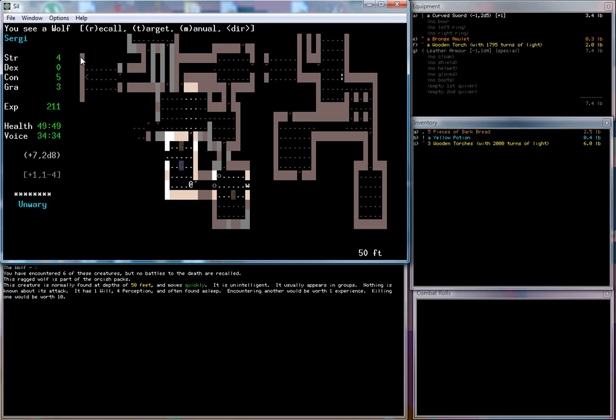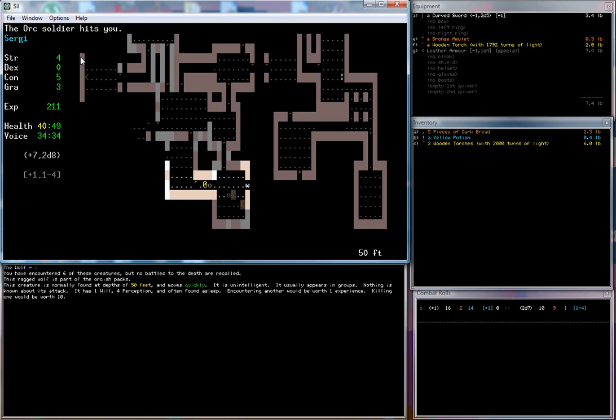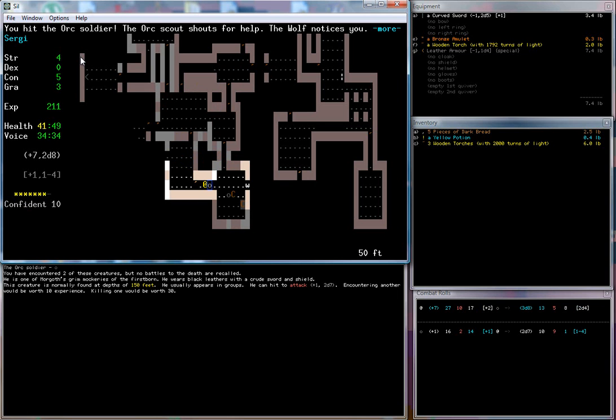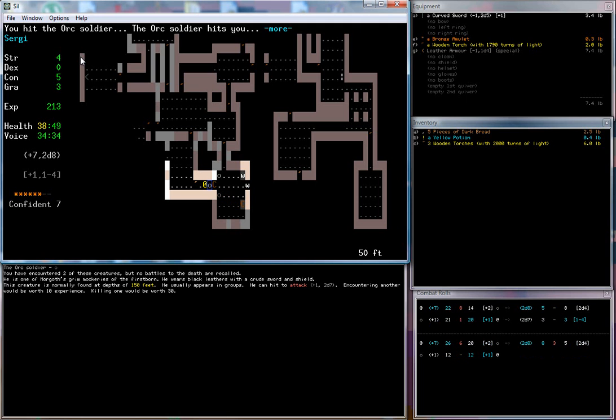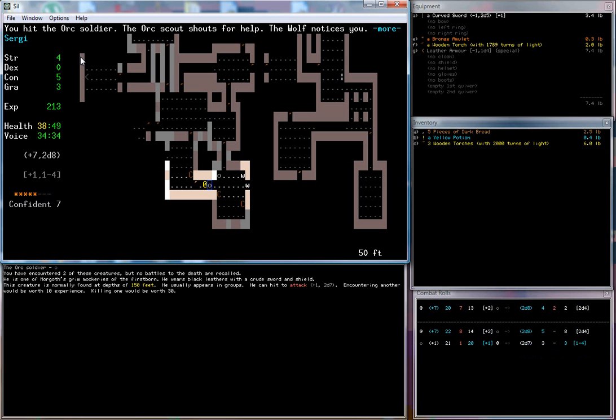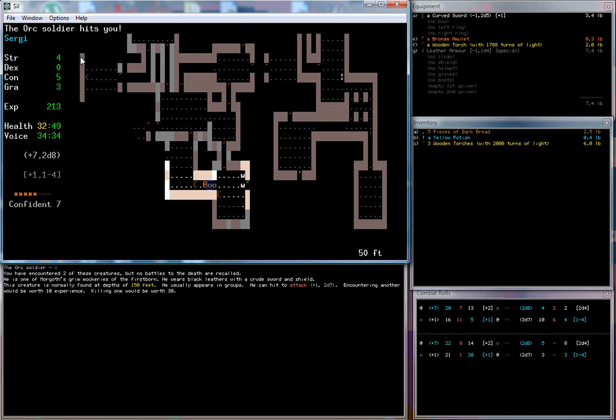There's wolves sleeping through here. This is where we pretty much die. The orc soldier hits us, we swing at him and hit him. He shouts for help and the wolf wakes up. Two more orcs appear behind him. A white worm mass notices us. This is pretty much my experience with roguelikes of this nature. Inevitably I will get into a fight with something that I cannot kill, and not only will I not be able to kill it but there will be multiple versions of it, and I will inevitably become surrounded and brutalized by everything.